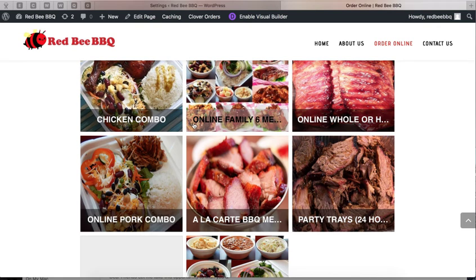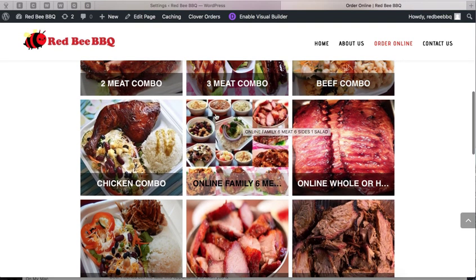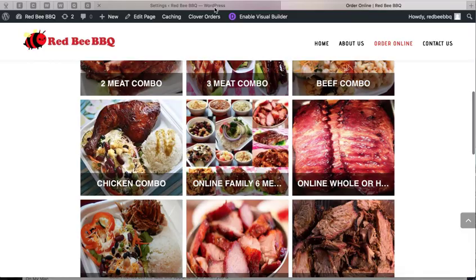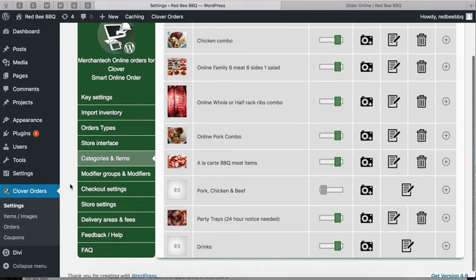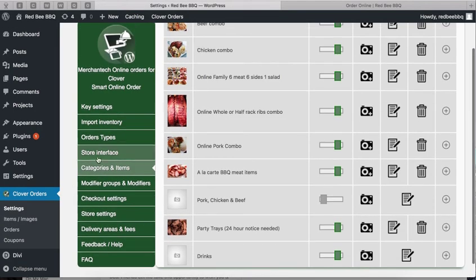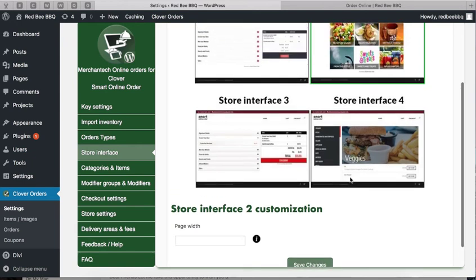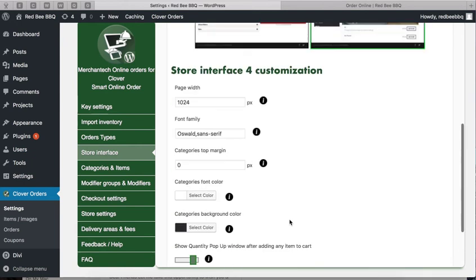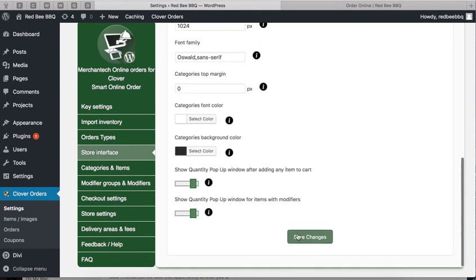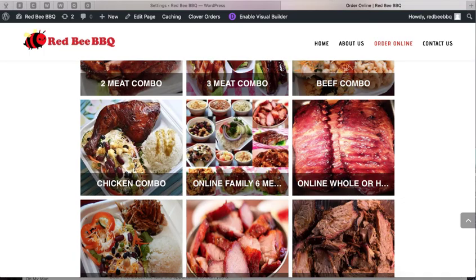Let's say after you change the name and make it as short as possible, it still doesn't fit. Then the best option is to change and use a different store interface. We have many different store interfaces you can choose from. Click on Store Interface and choose Store Interface 4, then press save changes.